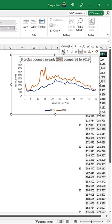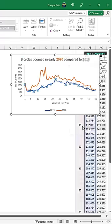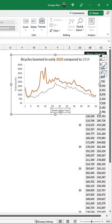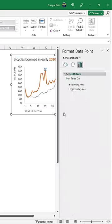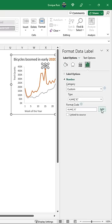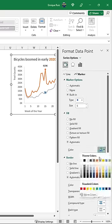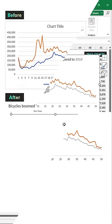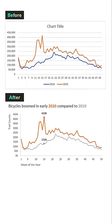Use color strategically. Create a visual order. And emphasize key points. And that's how you format charts in Excel.